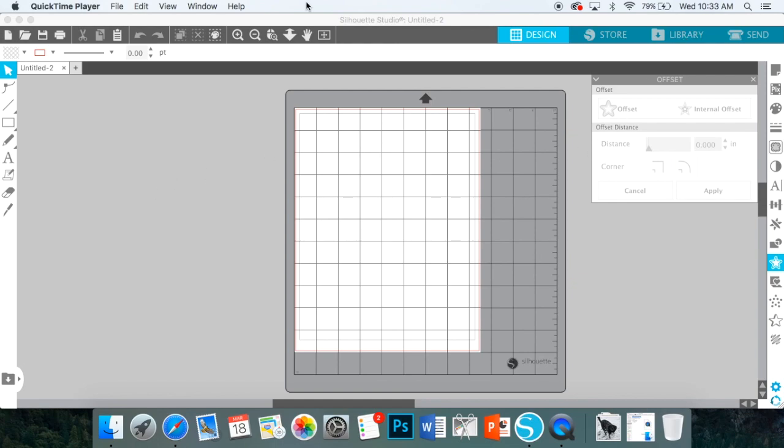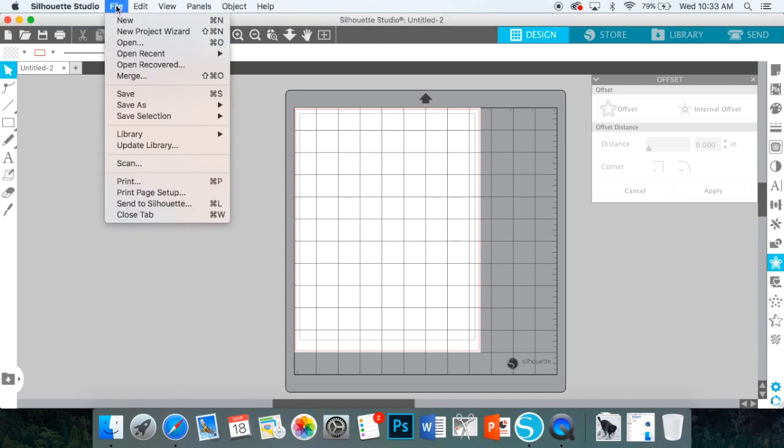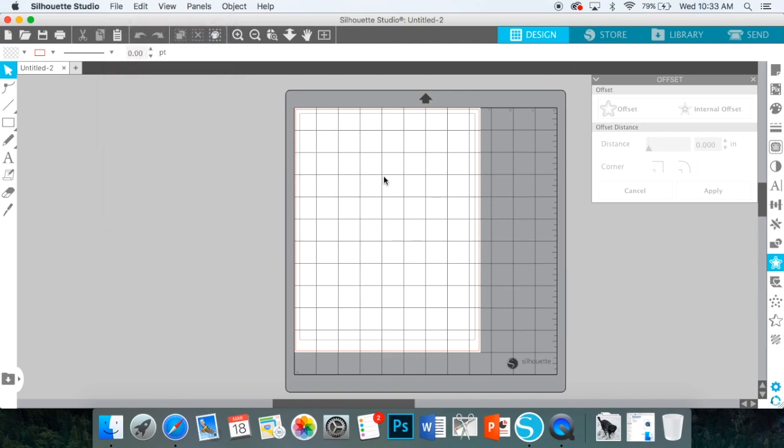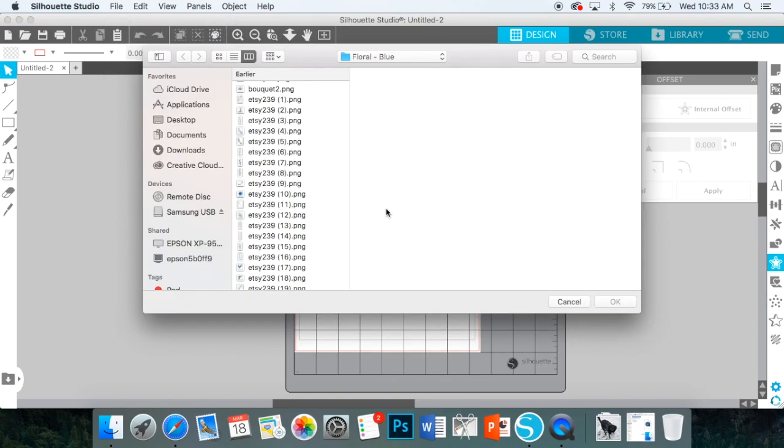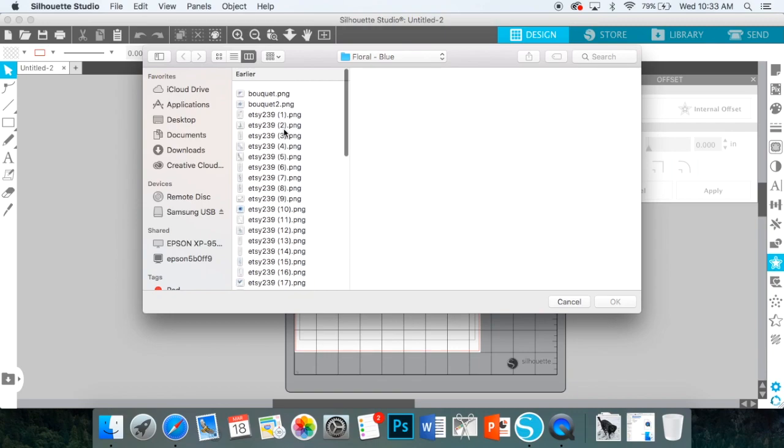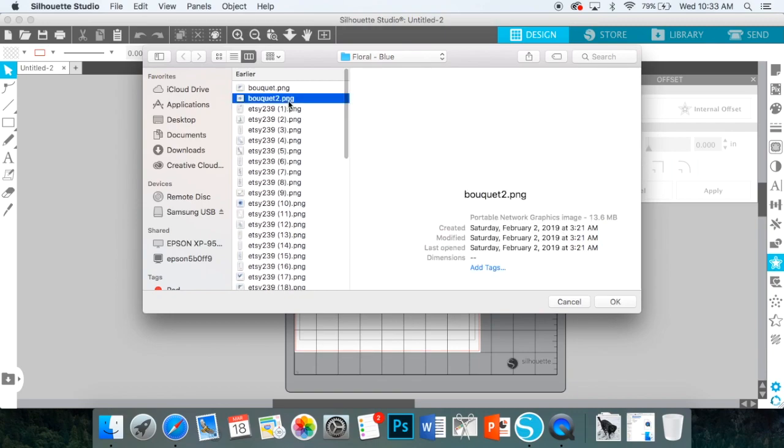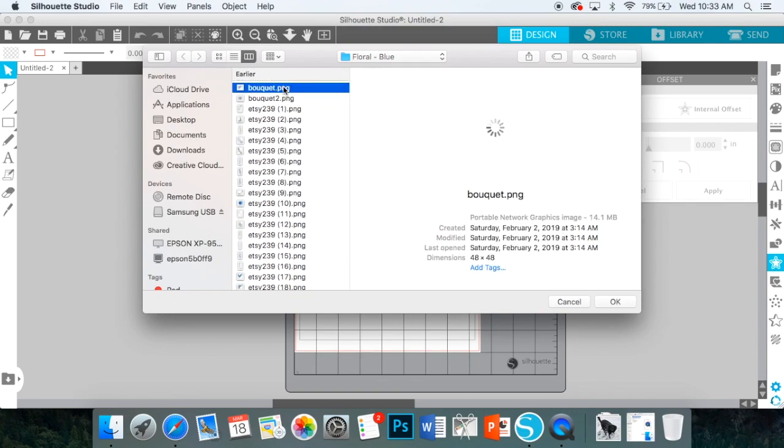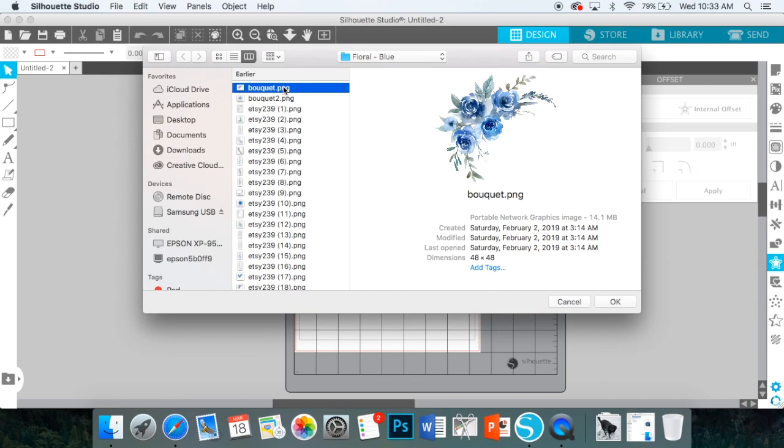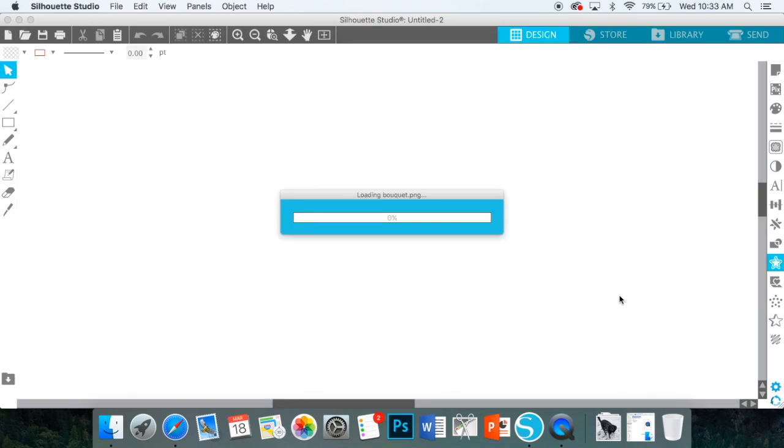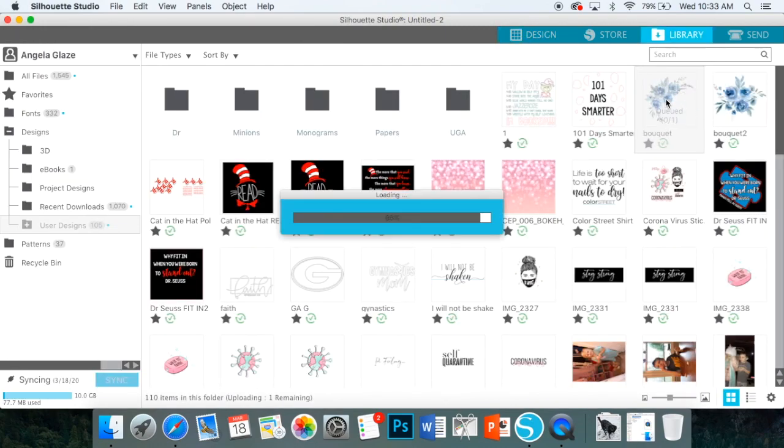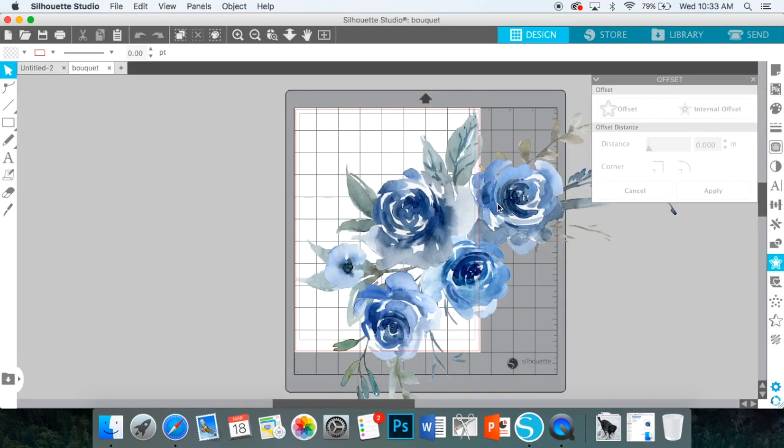The first thing you're going to do is add your image that is a PNG, or I'm not sure if JPEGs will work, but PNG for sure to your library. So import to library. I'm going to grab some of these floral images today. So I want to do this one. Import it. It's going to bring up your library and then you double click on the one that you want to convert to a cut file.